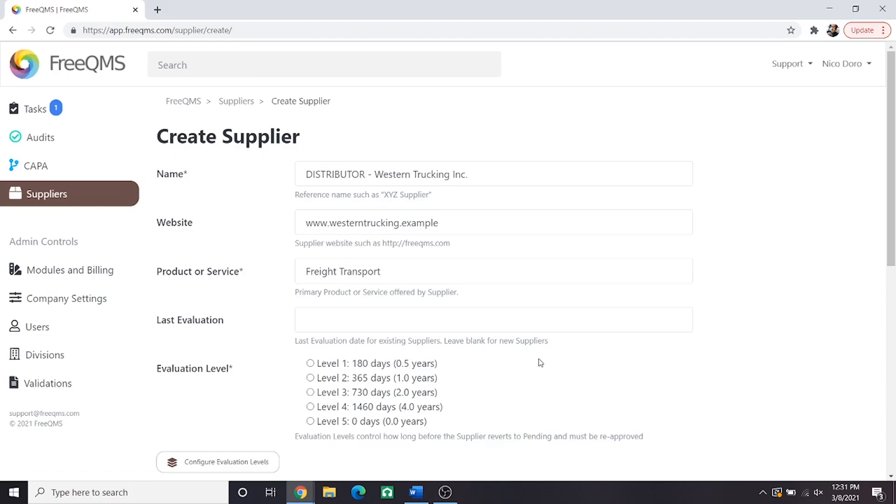These evaluation levels will correlate to risk levels defined in your company's procedure for supplier management. For our fictional company, we are required to manage distributors in our quality system, but they are relatively low risk as they do not assist in the manufacture of product or directly deal with customers. So they are Evaluation Level 3, meaning they will be re-evaluated in two years.